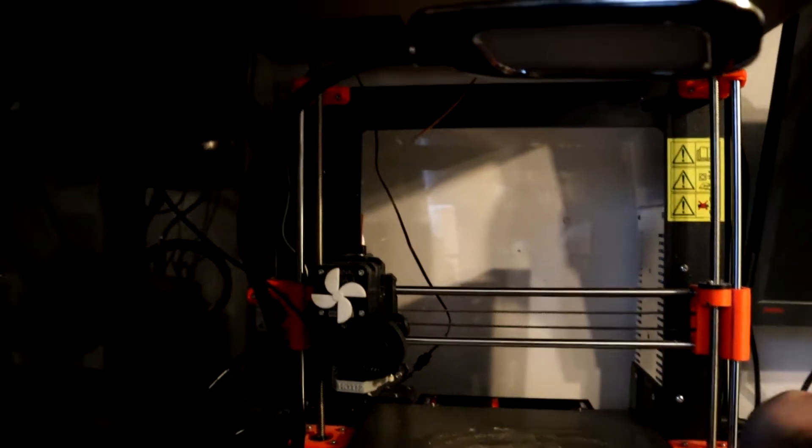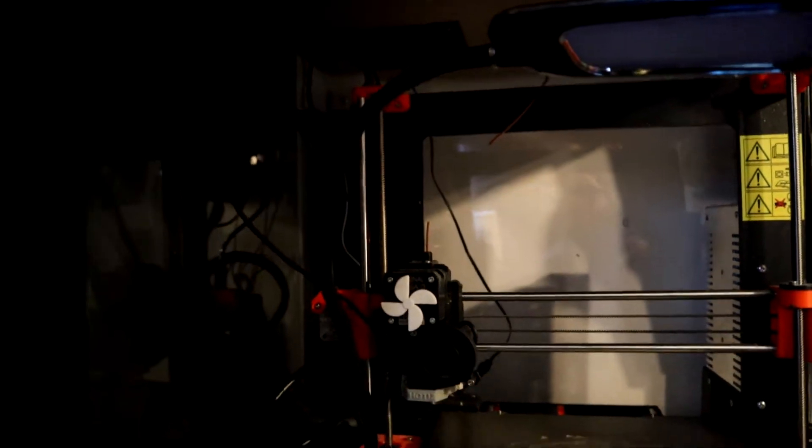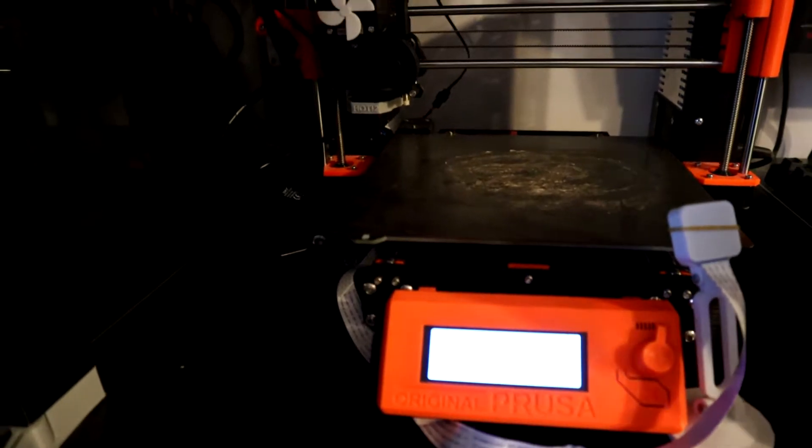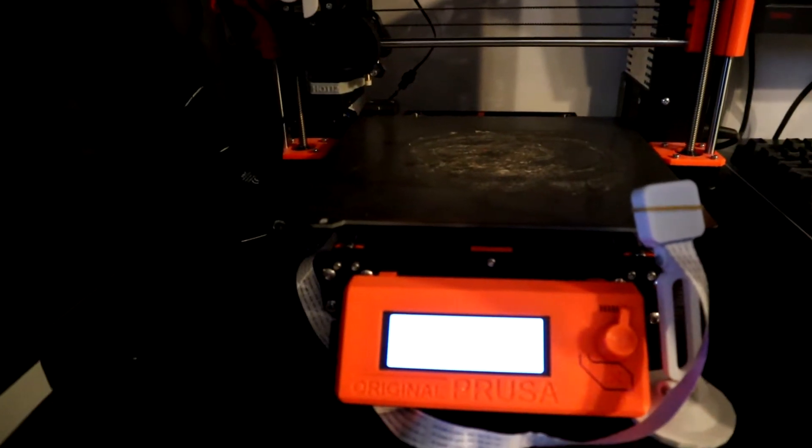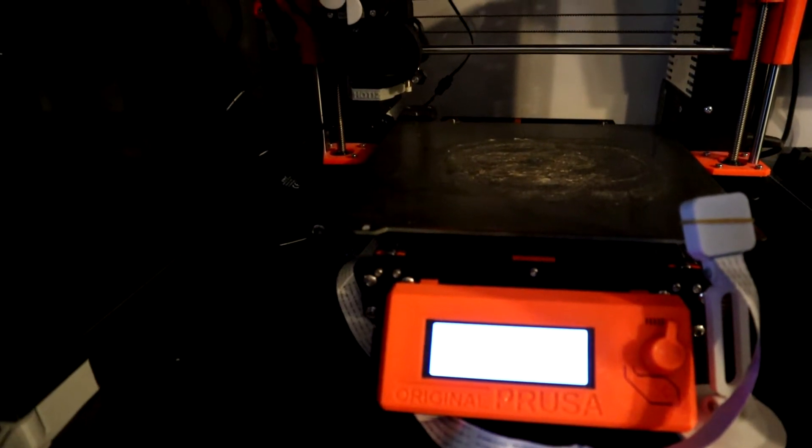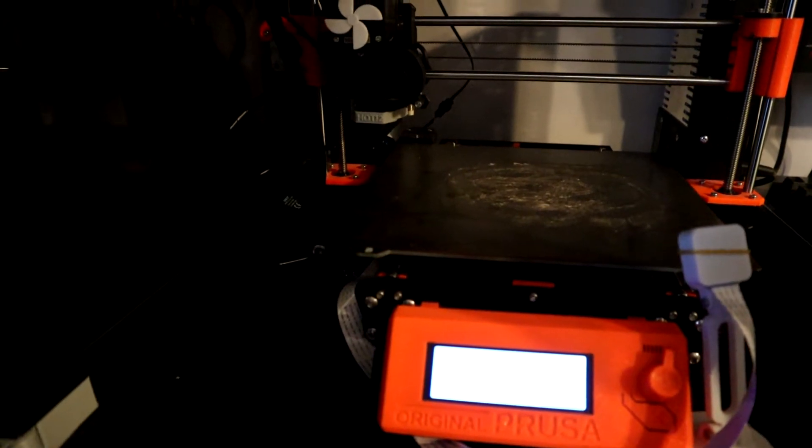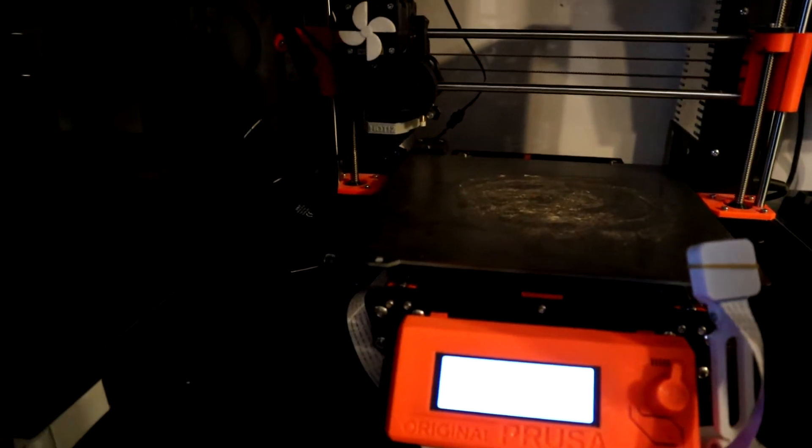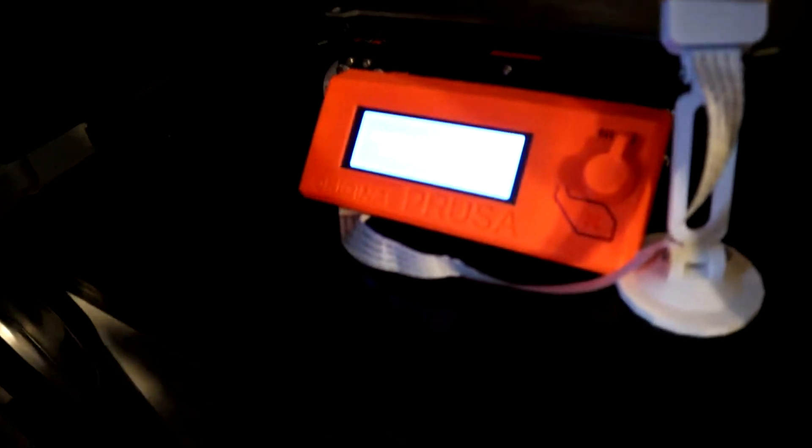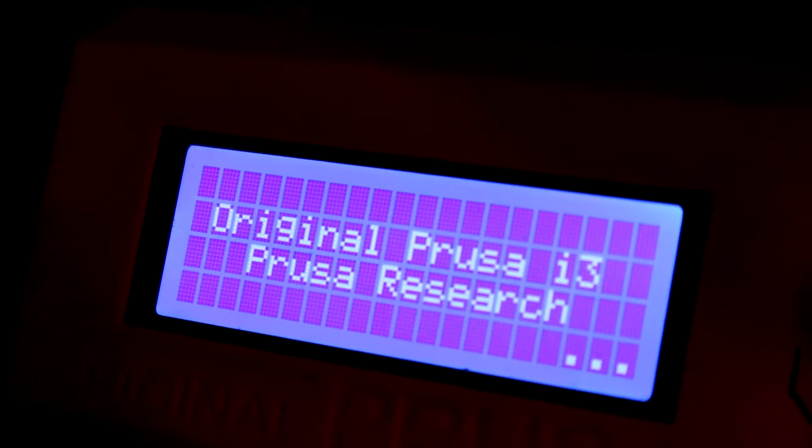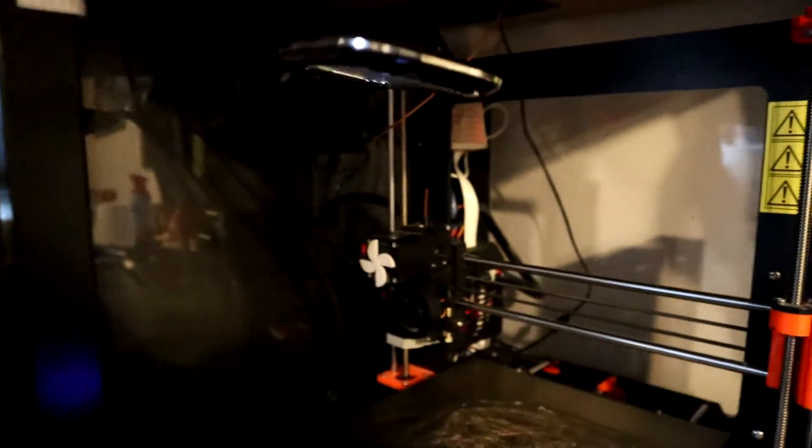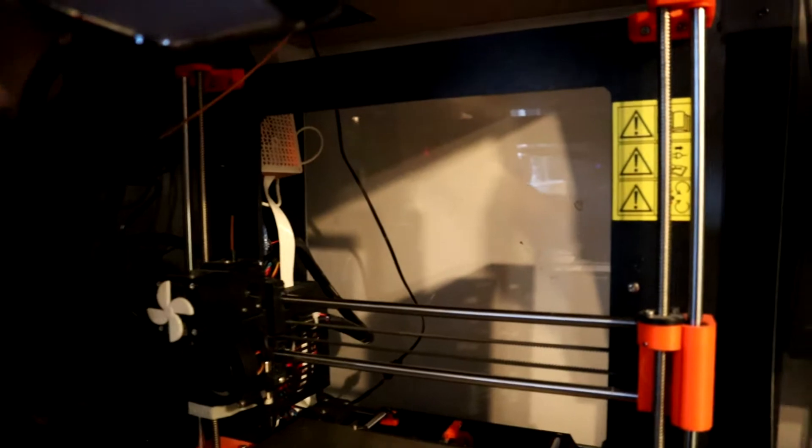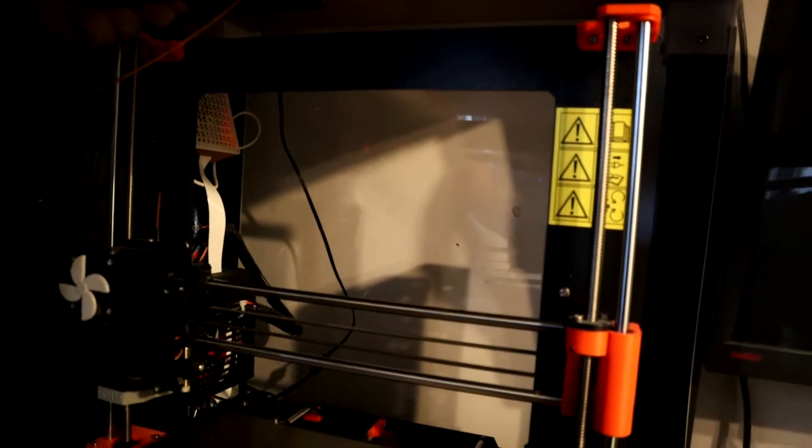So we switch the power... a pretty ballsy move actually, because I turned the printer on and connected all this stuff up without actually first testing any of it whatsoever.